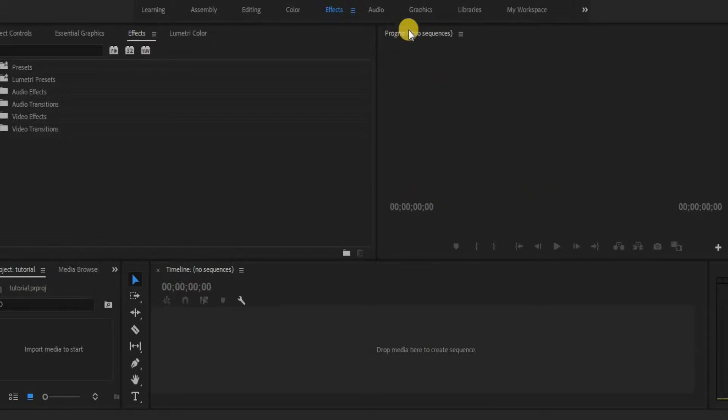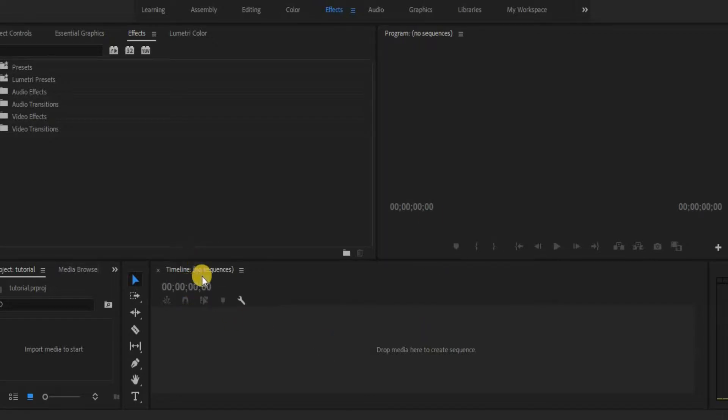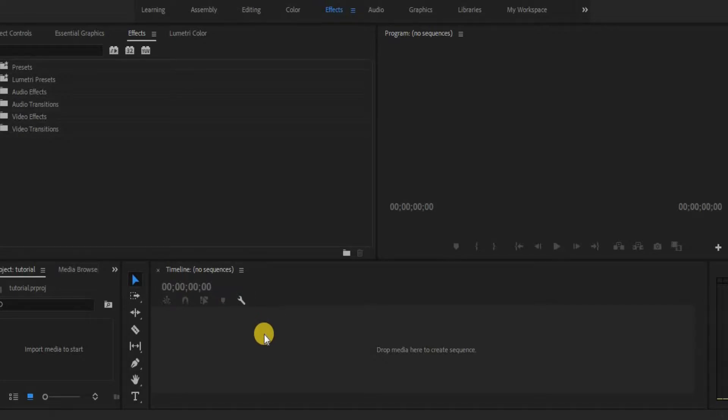So first, what we have here is the program window. This window is basically a preview screen. This is where we'll be able to look at and see what we're doing. Down at the bottom here is the timeline. This is where our clips will go. This is where we'll be able to add effects and so on.